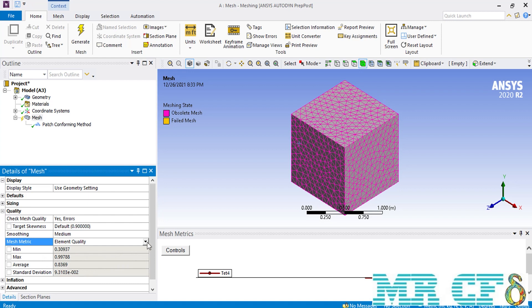Also, under the graphics window, you can see a graph will appear showing you the distribution of the element quality of each mesh over some bars. As for the minimum, maximum, average or standard deviation, there are some parameters that show the distribution of element quality inside your geometry.